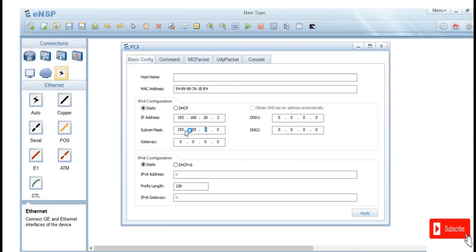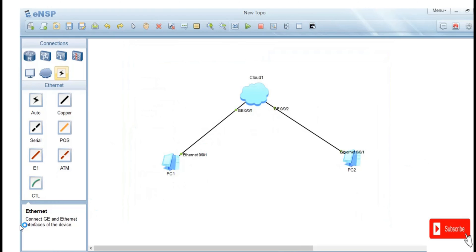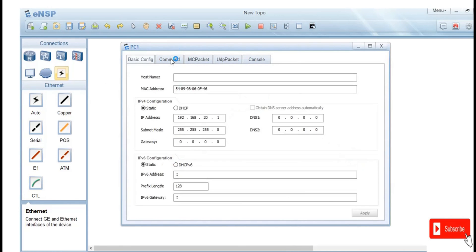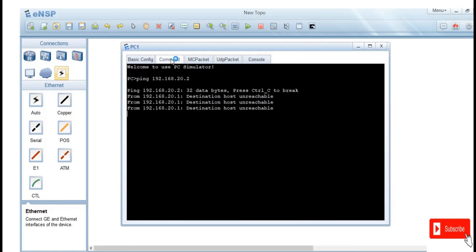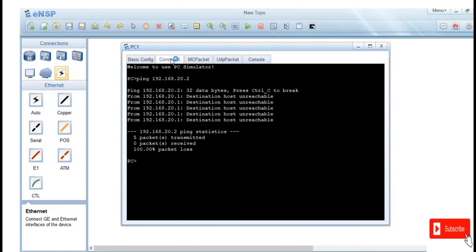Now let's see if PC1 can reach PC2, since they are on the same network. Let's see if they can ping each other through the cloud. From the command prompt, ping 192.168.20.2 — it says destination unreachable, so it doesn't know where that network is.